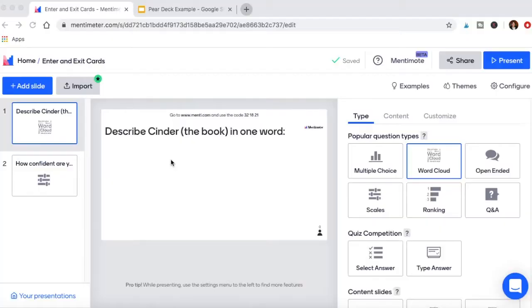Once you finish watching, let me know in the comments below which one do you think is better - Mentimeter or Pear Deck?